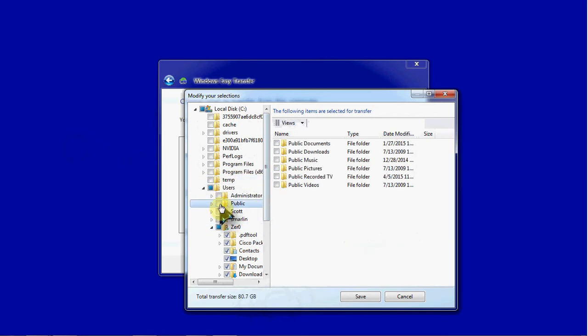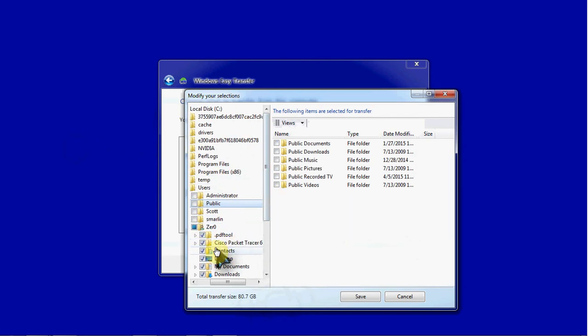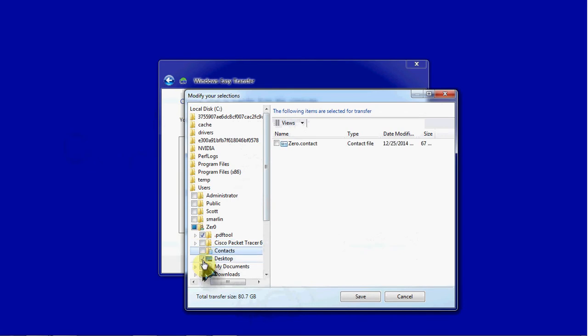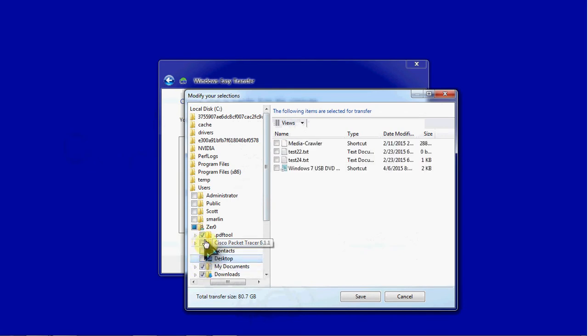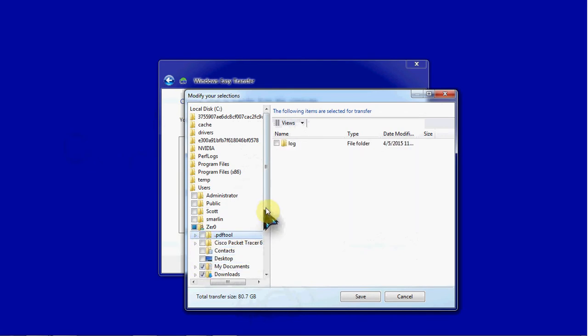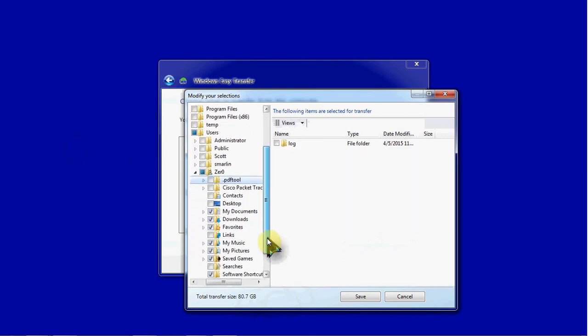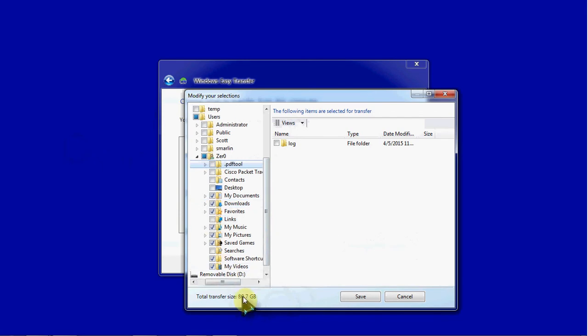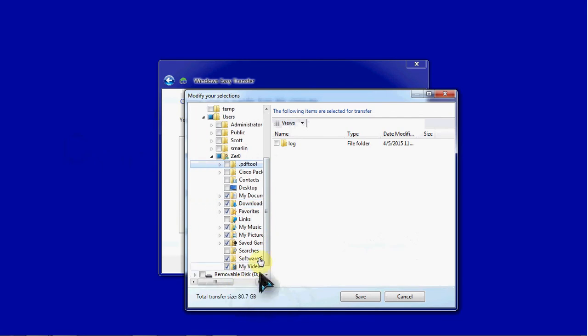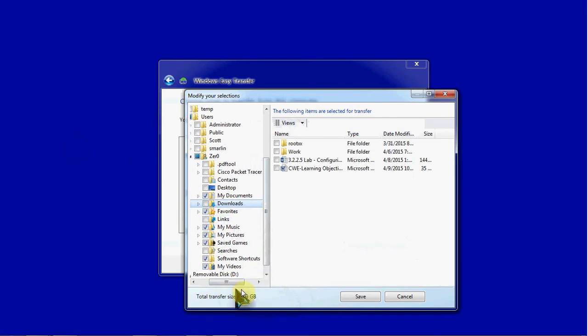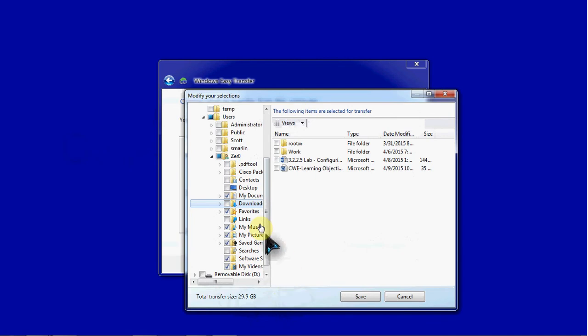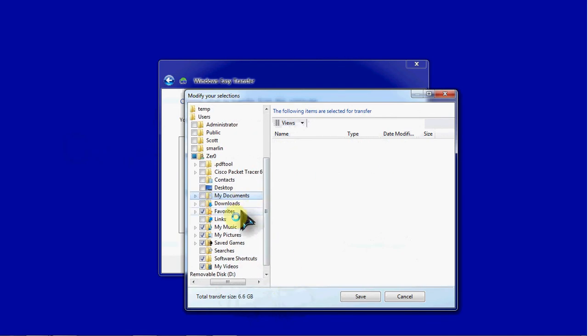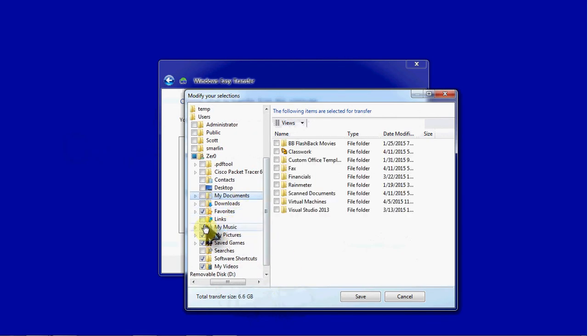So we're going to remove everything from the public folders. We're going to remove most of these. I'm going to go ahead and exclude downloads. You see it's over 80 gigabytes. Excluding my downloads drops it down to 30. And if I can continue going, it'll just get smaller and smaller.